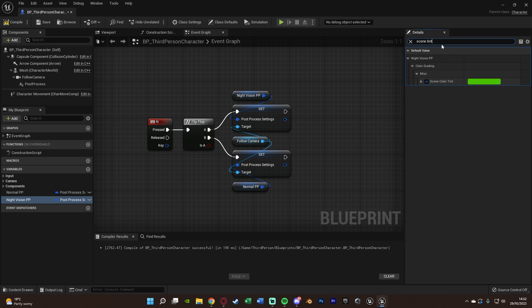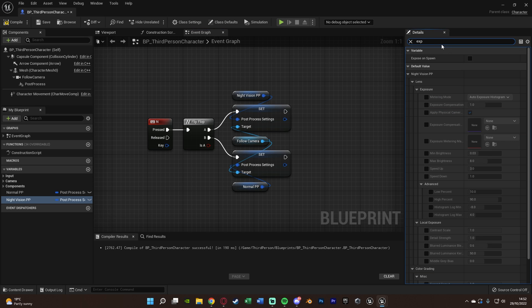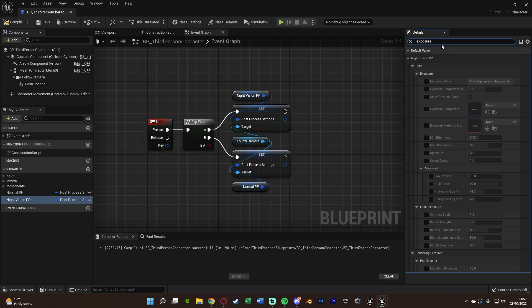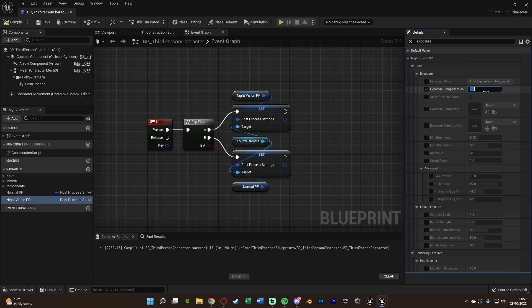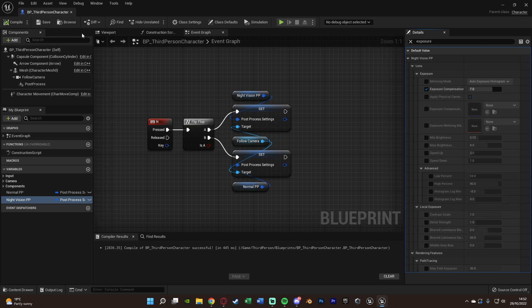Next, we want to increase the exposure. Now, this is what's going to actually enable us to be able to see in the dark. So we want to increase the exposure. So we're going to tick exposure compensation here, or auto exposure bias. And I'm going to set this to a value of 7. You can set this to whatever you like. You can mess with the values to see what works best for you. But from my playing about with it earlier, I found 7 seems to be a good value for me. We're going to compile, save that.